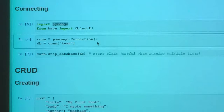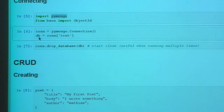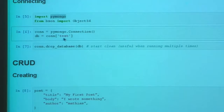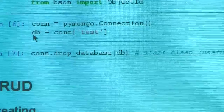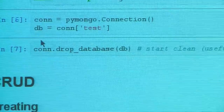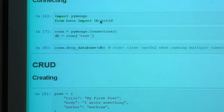From there, do `pymongo.Connection` to create a connection object. By default it connects to localhost on the default port, but you can specify host, port, username, and password. You can get a database object using either square bracket notation or dotted notation — either way it grabs the test database off the connection. I'll also go ahead and drop the database to make sure everything starts clean.